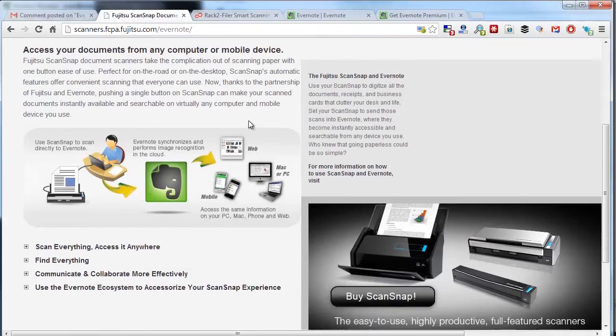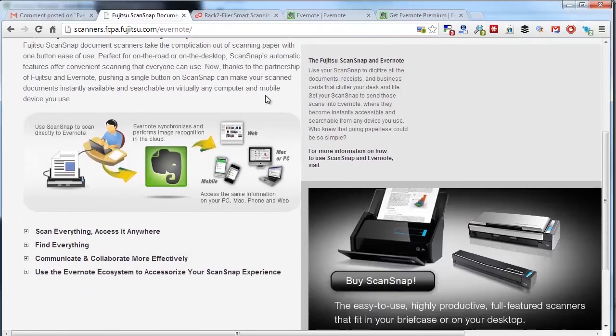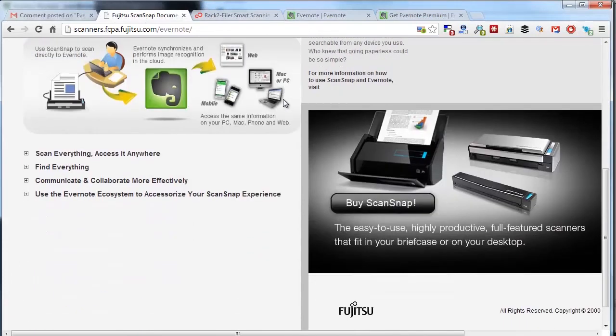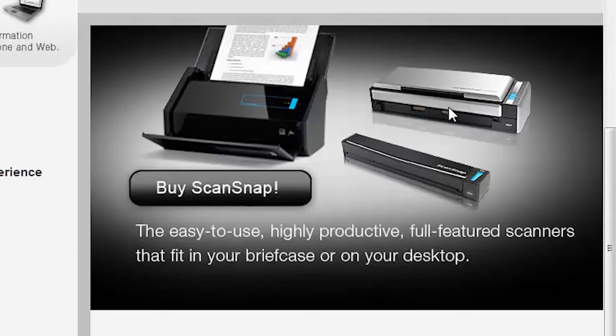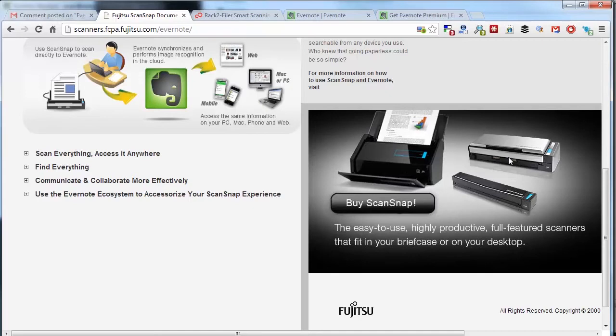A great way to use it is with the Fujitsu scanner. There's a couple models—this is the one I have here. You basically scan it in, it saves a digital image, goes to your Evernote, and the beautiful thing is you can search for it using your computer. If you buy something at Staples and throw away the receipt, you could just type in Staples and find that receipt anytime. So much easier than having to go through a shoebox full of data.